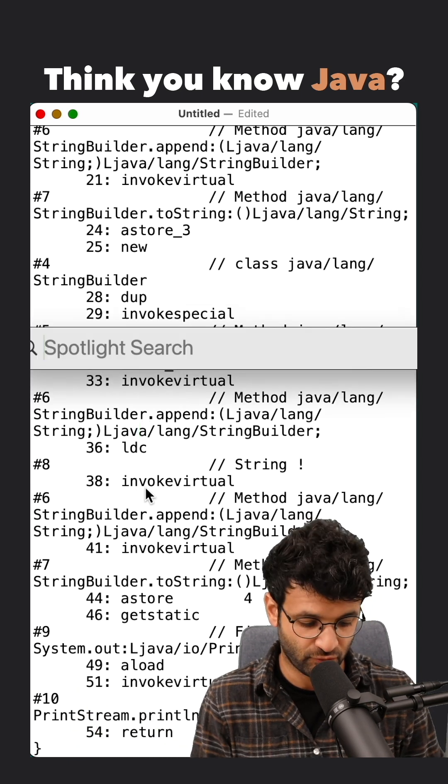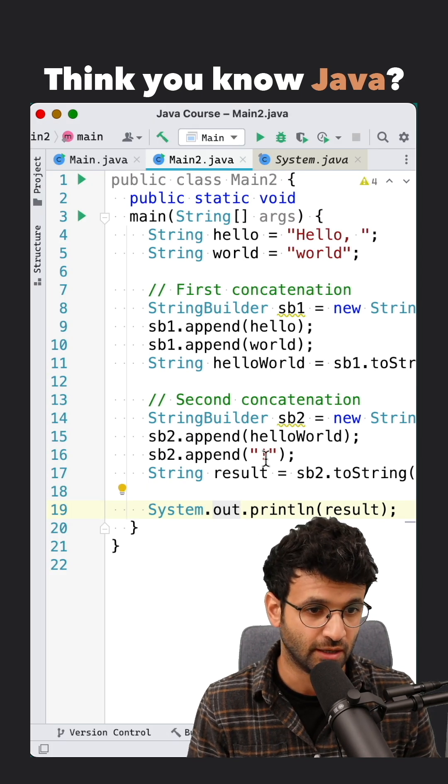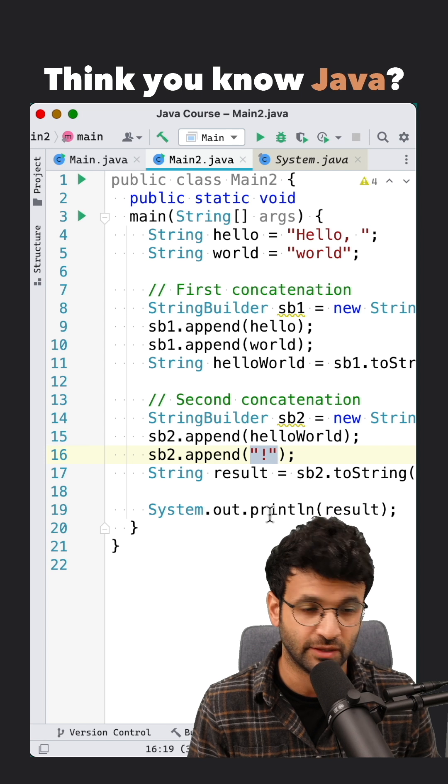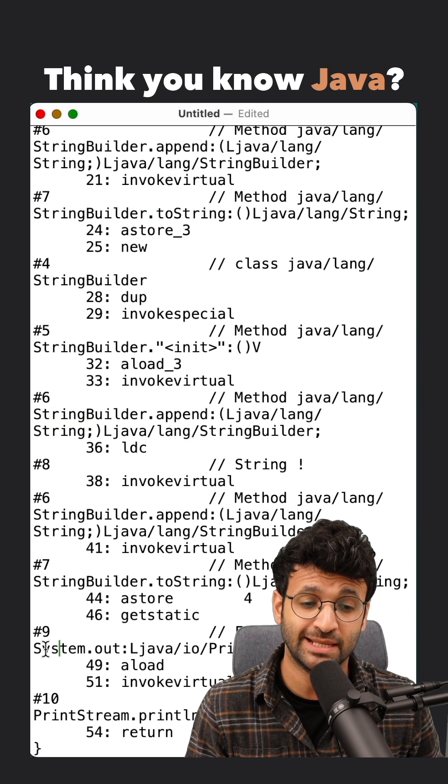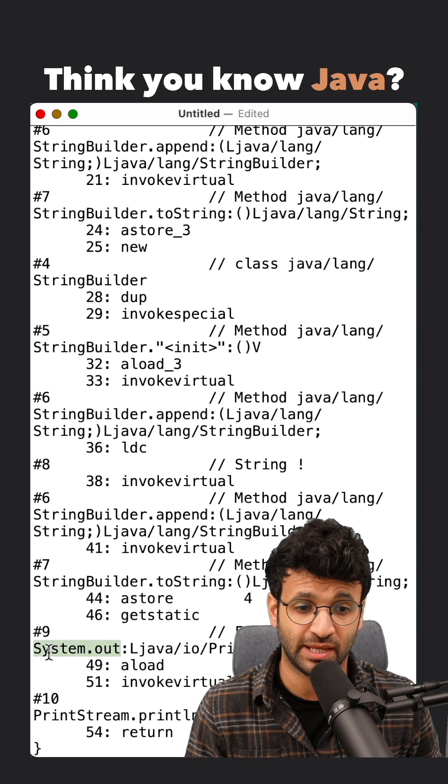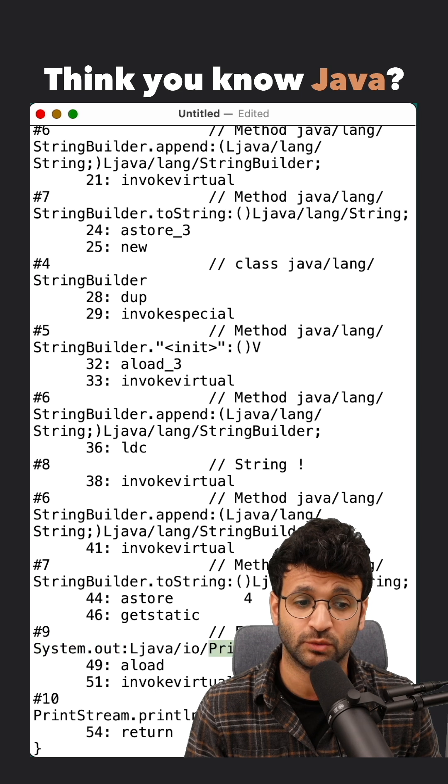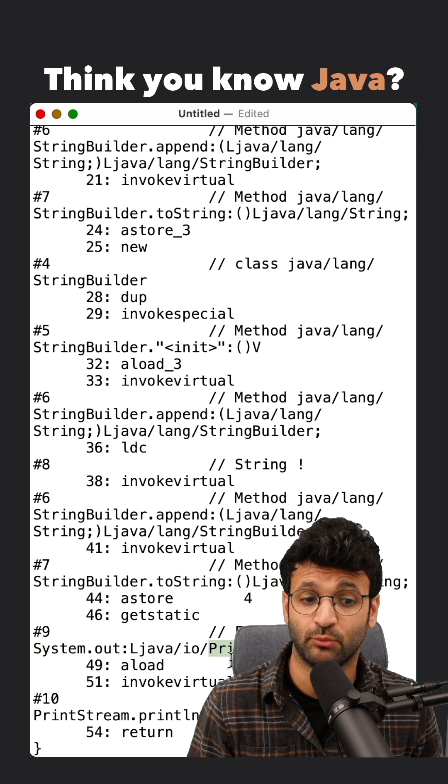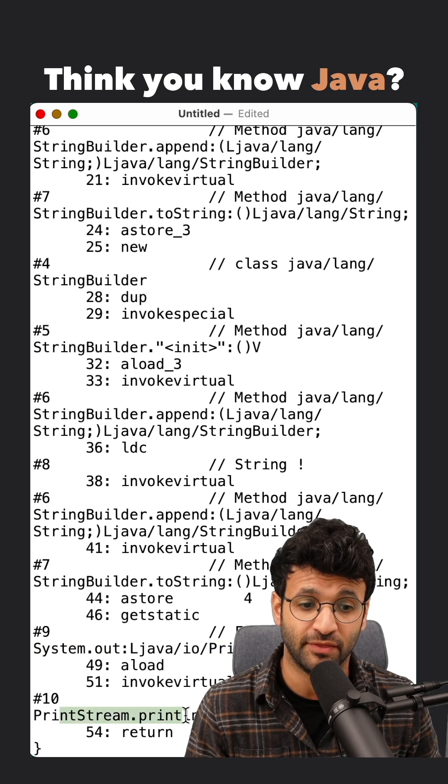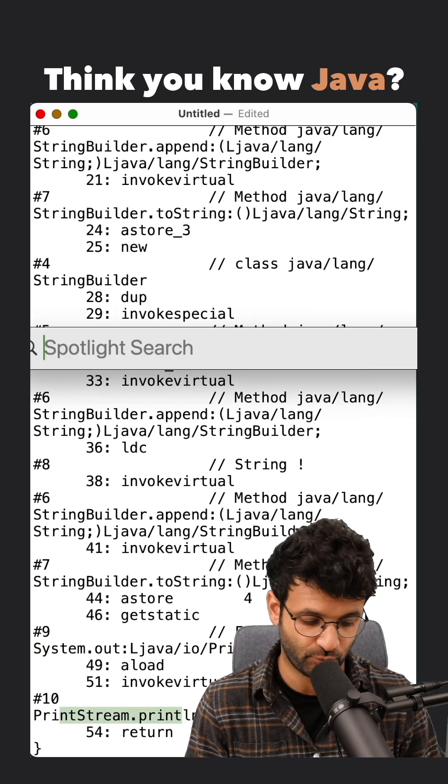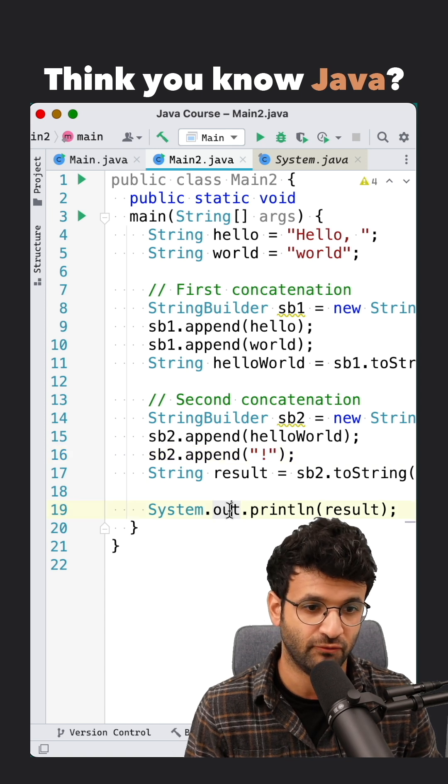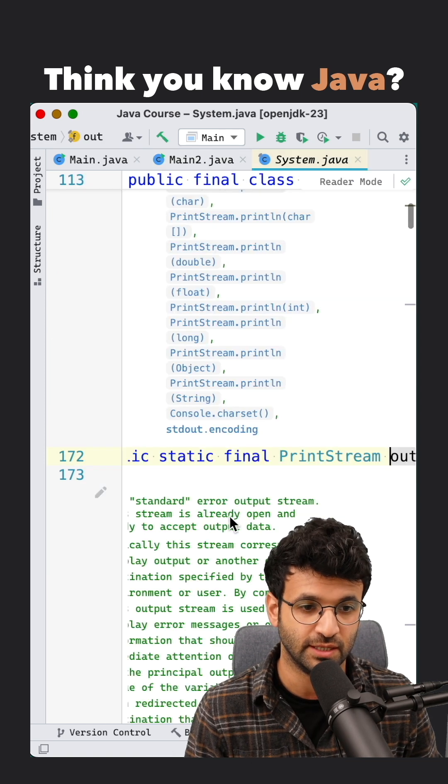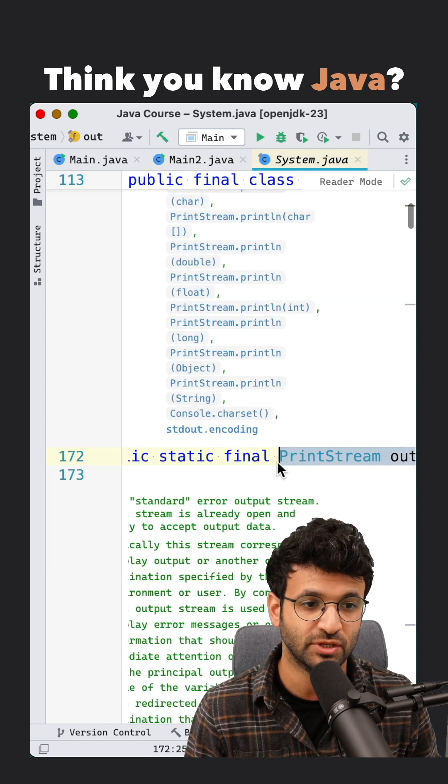and the next one is for the exclamation mark that we have over here. And then lastly, for our print statement, for system.out, which is of type PrintStream, we're going to load that and then invoke the println method for the .out PrintStream.